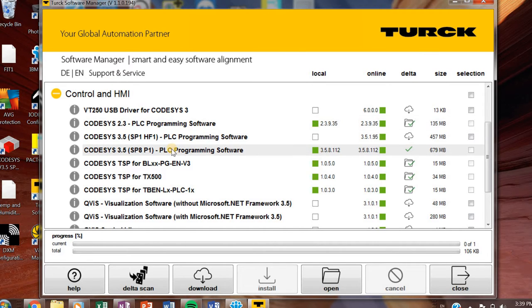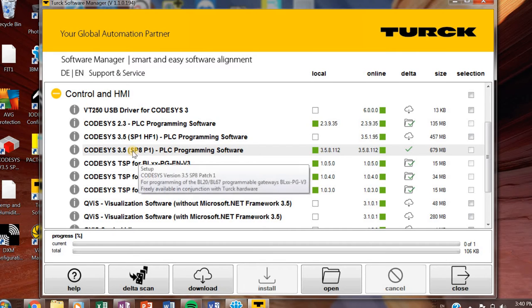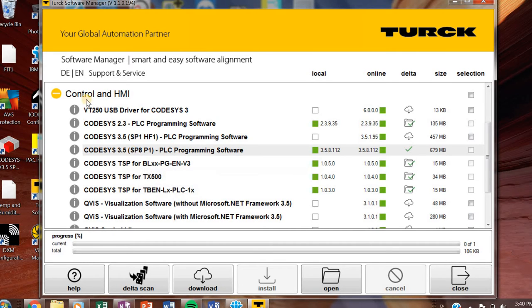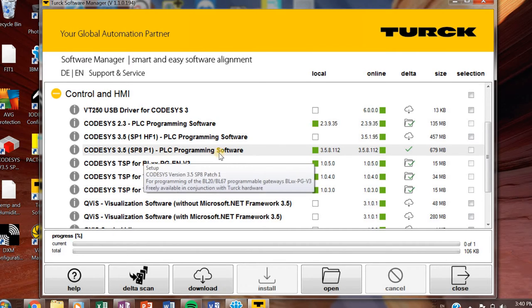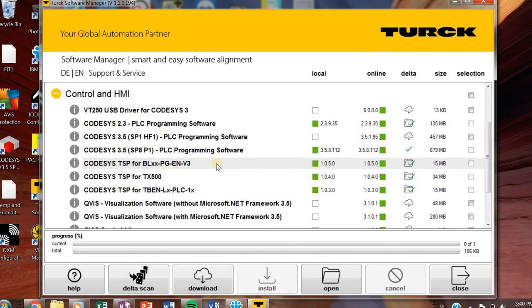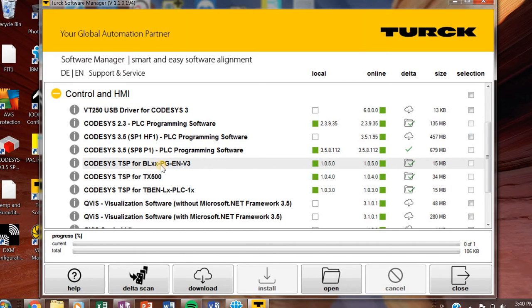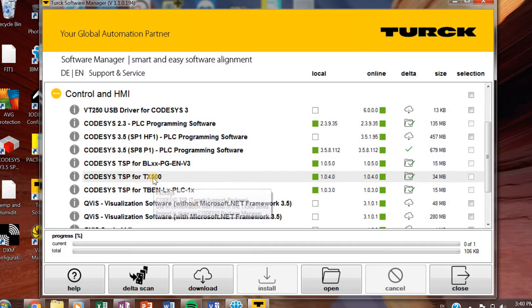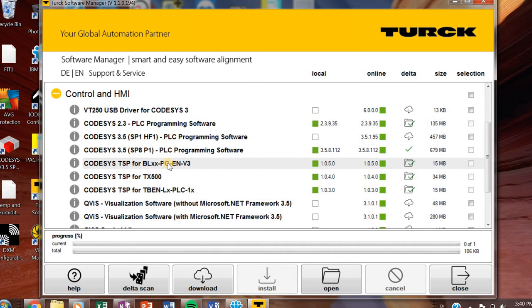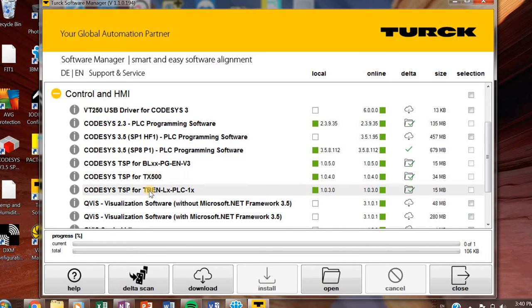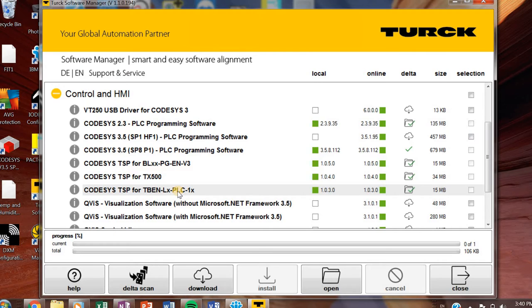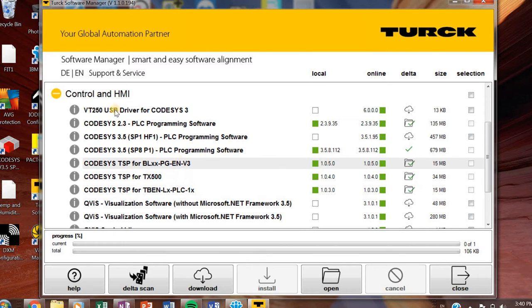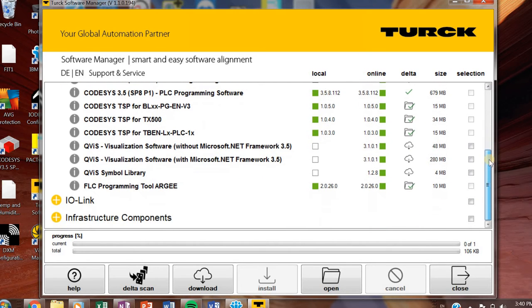If you have some of our newer products and you know you're going to require CODESYS 3.0 or 3.5, you'll need this one to download. The SP-8 P1. And then you'll need the TSP for working with CODESYS 3 for the HMIs, which is our TX500. And then our BL-20s and 67s that use version 3. And then one of our latest products, TBEN that is like, it's a block style of our BL products. So anyway, it uses CODESYS 3 as well. So if you're working with these, definitely download those. I suggest you do if you're coming to one of our trainings.